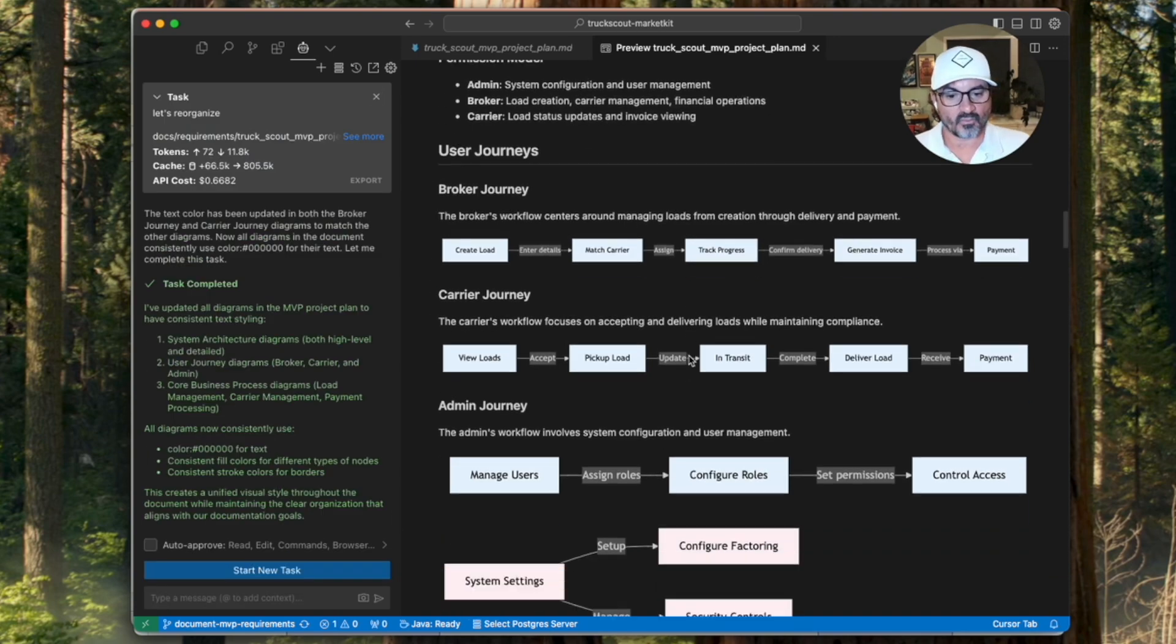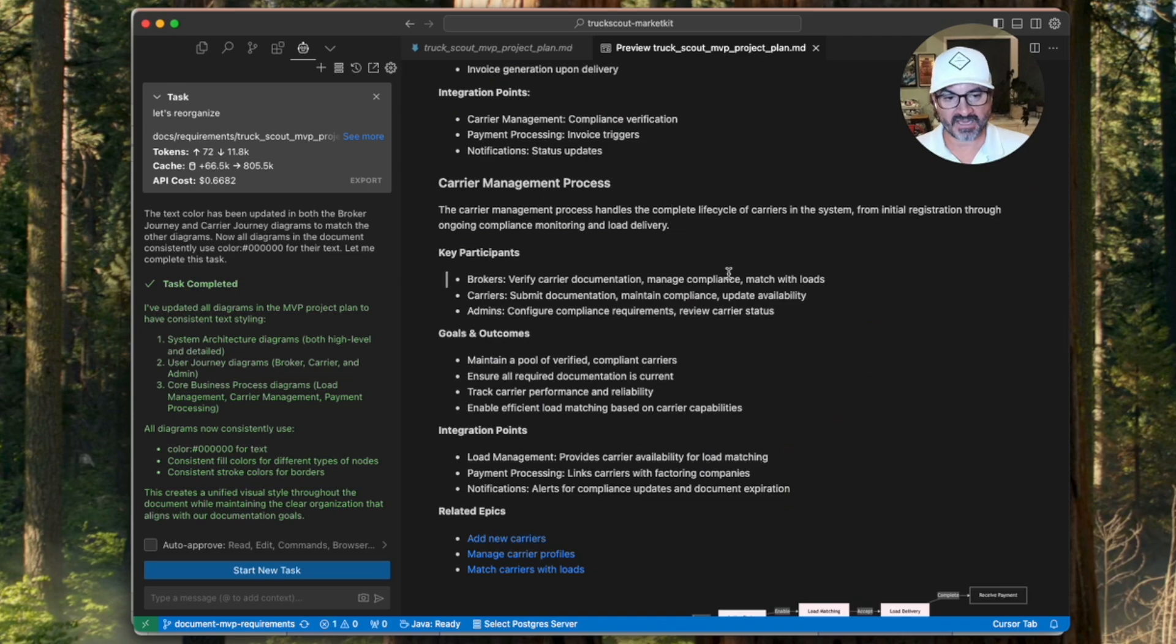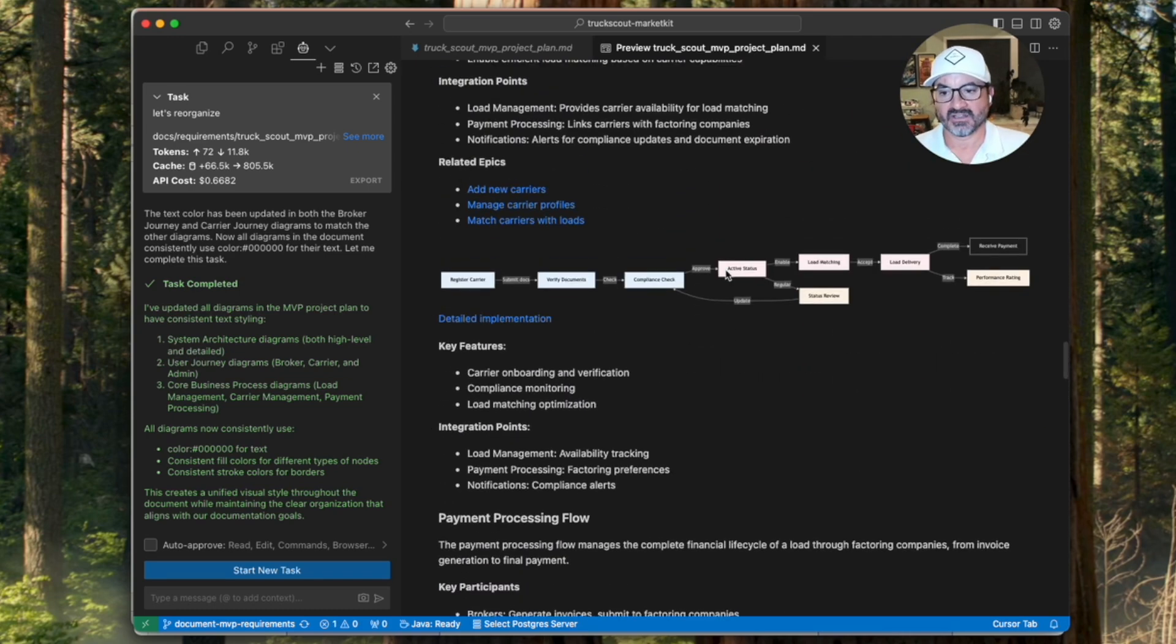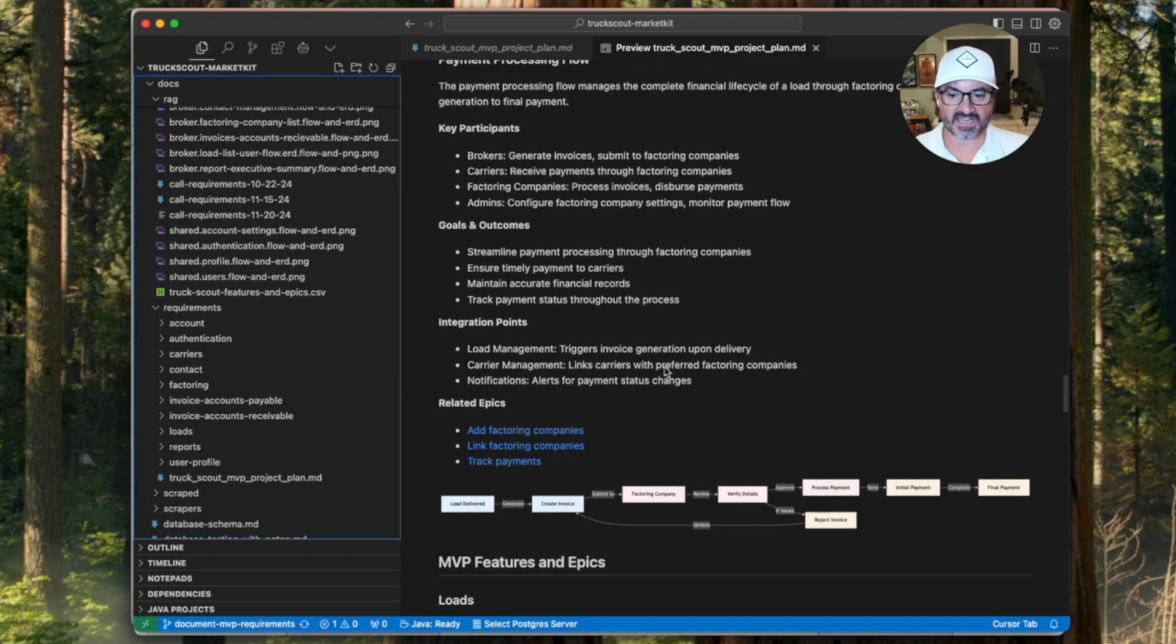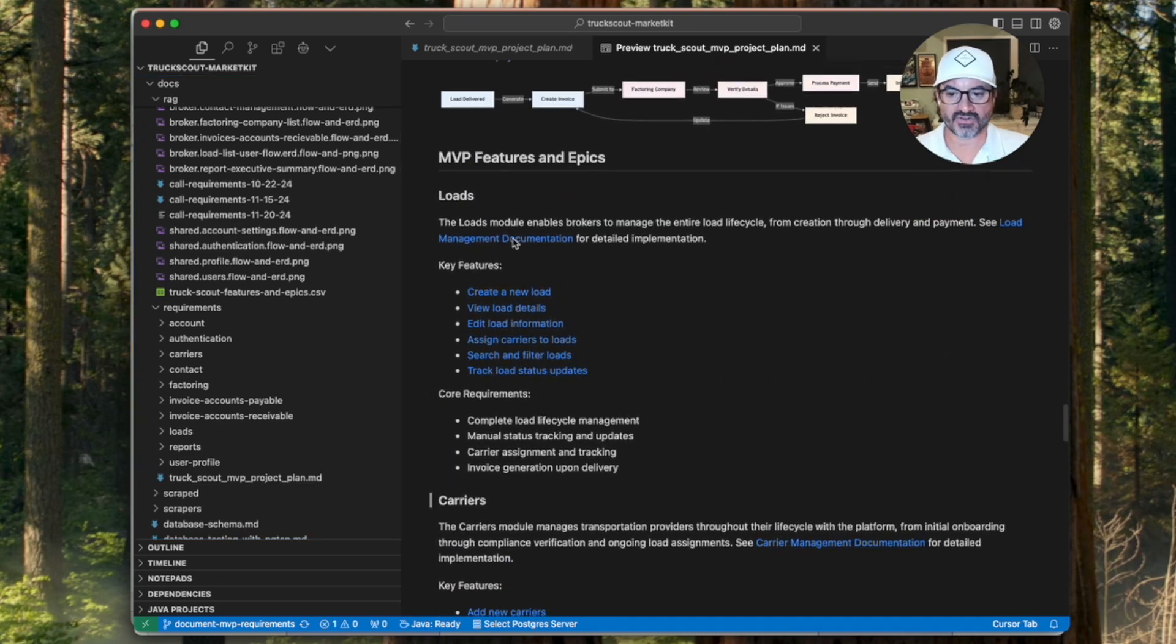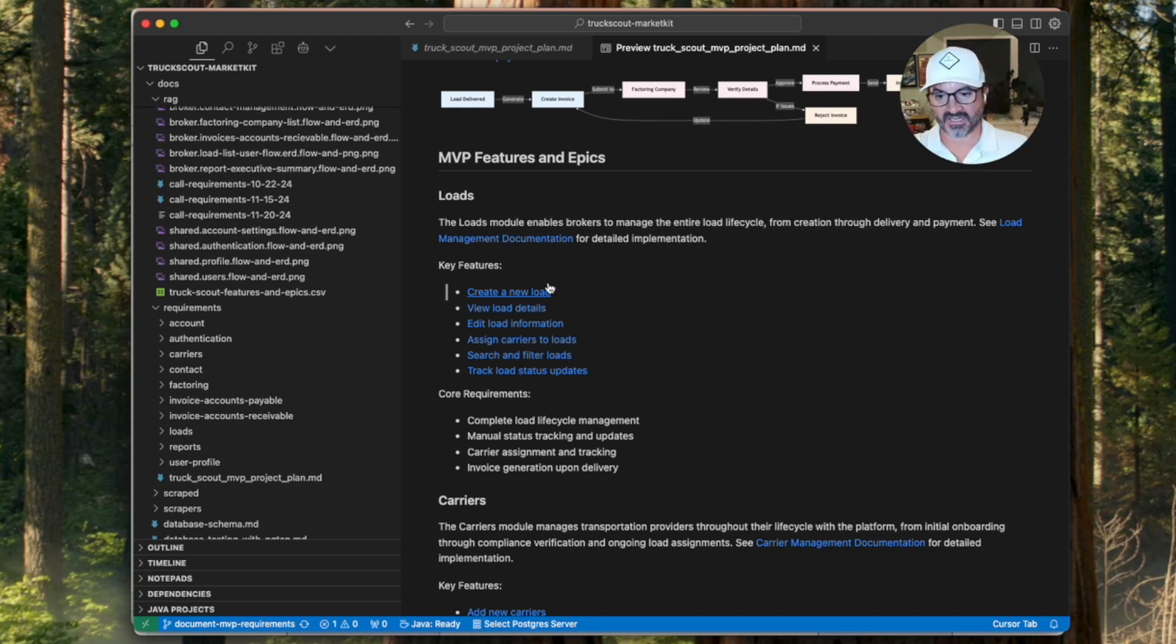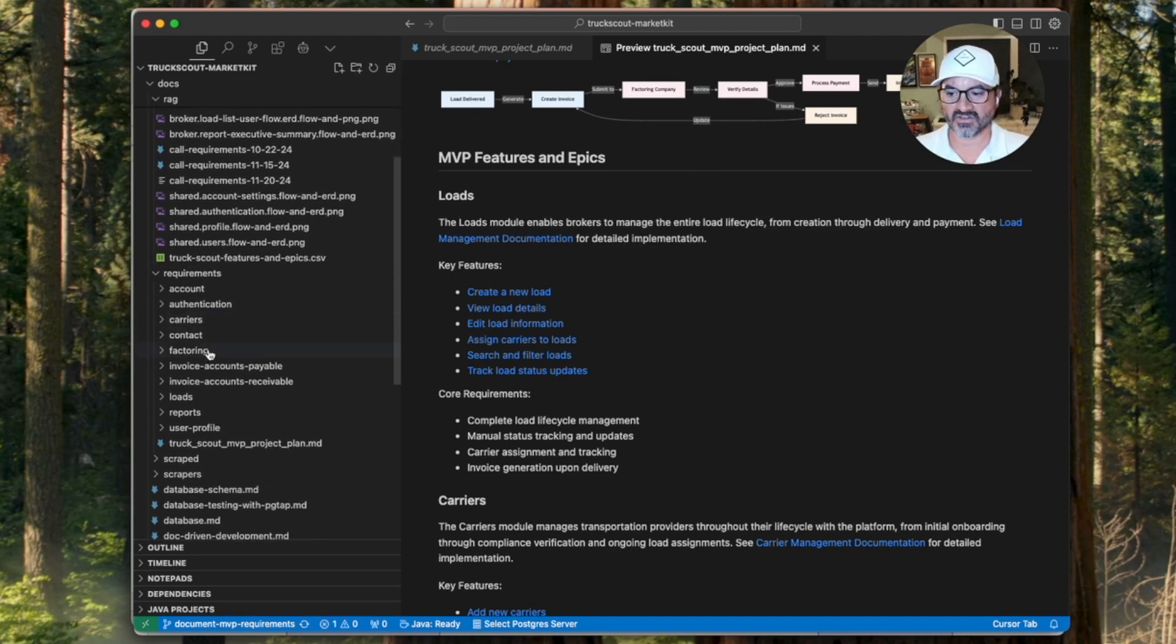And then once I got this page to where it was really flushed out and had a lot of information in it, then I actually went back and told it, hey, now that we have all this great because I actually had it come in and add for each section here like carriers and loads, I had it add all the entity information and all this other information pulling up from the user stories. And then once I had all the requirements consolidated to here, I told it, let's go ahead and push that back down.